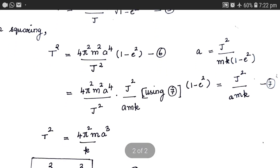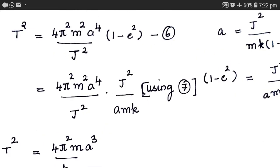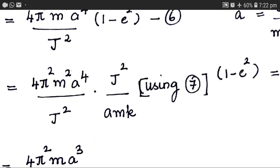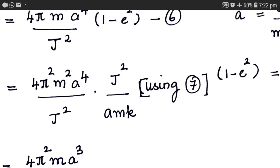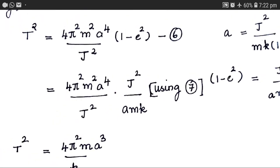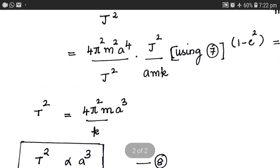Substituting equation 7 into equation 6, we get 4 pi squared M squared a to the power 4 over J squared, times J squared over a times M times k. In this expression, one factor of M in the numerator cancels with one in the denominator, one factor of a in the denominator cancels with one power of a in the numerator, and J squared cancels with J squared. We are left with T squared equals 4 pi squared times M over k, times a cubed.